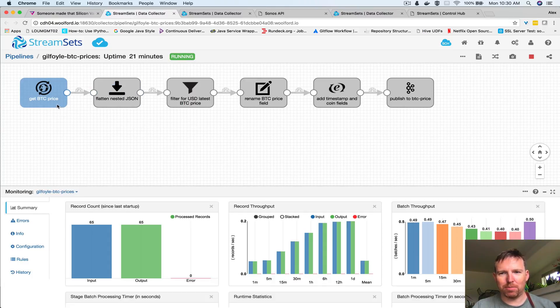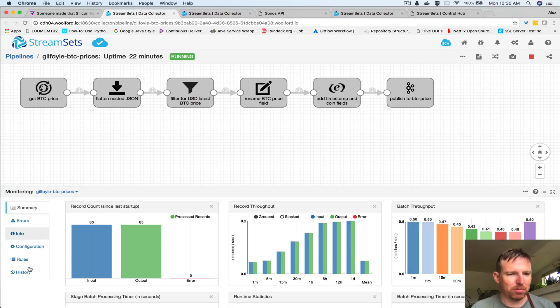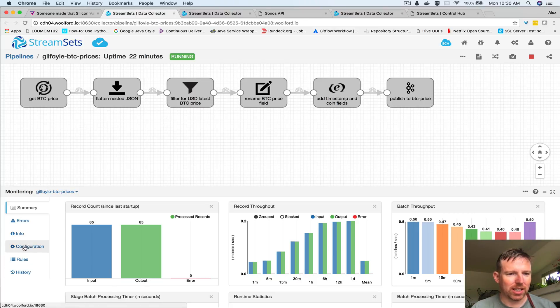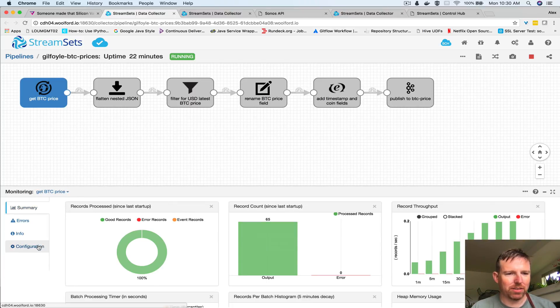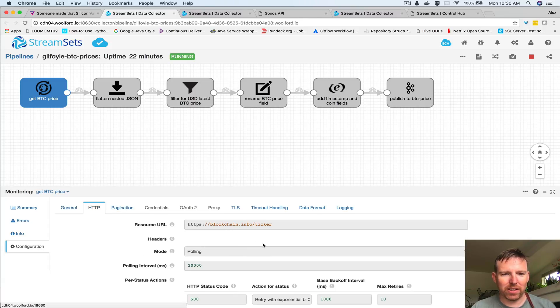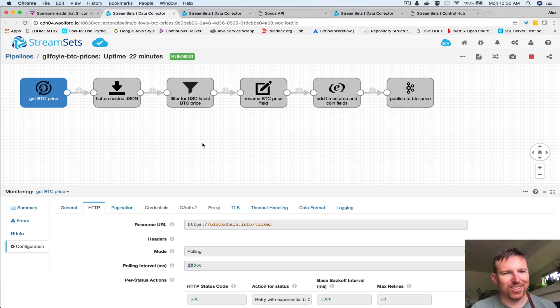If we have a look at the configuration, I have an HTTP client here and I'm just hitting this blockchain.info endpoint. I'm getting it every 20 seconds and I'm flattening it out.